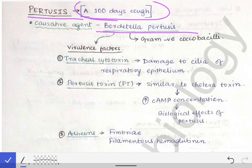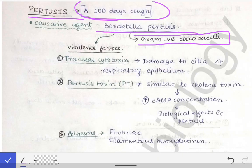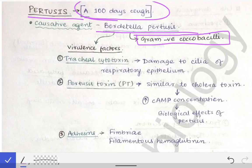Bordetella pertussis is a gram-negative coccobacillus — it is neither a true bacillus nor a coccus, but in between. The virulence factors of Bordetella pertussis are the tracheal cytotoxin, the pertussis toxin, and the adhesins.